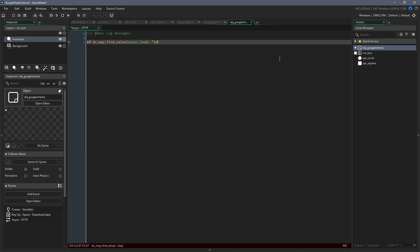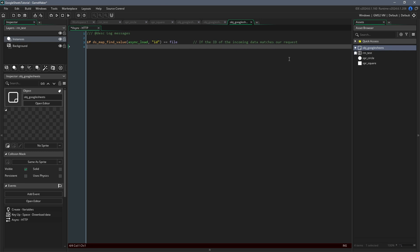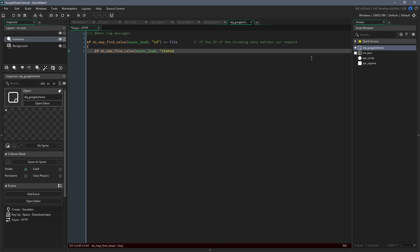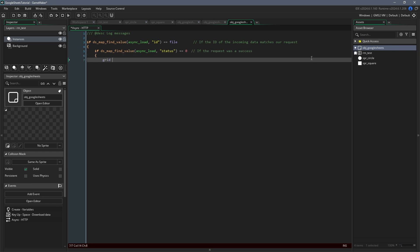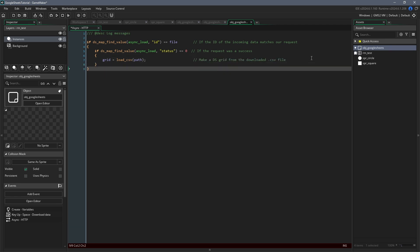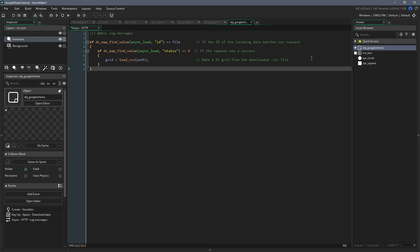First thing we need to do here is check if the event was actually triggered by our file request. To do this, we can access a dsmap, which this event generates called async load, and find the ID value. If it's equal to the contents of the file variable, then we can proceed. Inside this if statement, we can also get the status value from the dsmap, and if it's equal to zero, which would mean that the request was a success, then we can proceed again. Finally, if both checks were successful, then we'll use the function load csv, pass path as the argument, and store the resulting dsGrid inside of the variable grid.